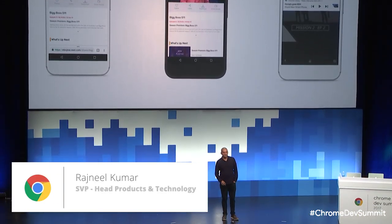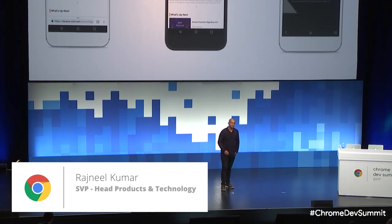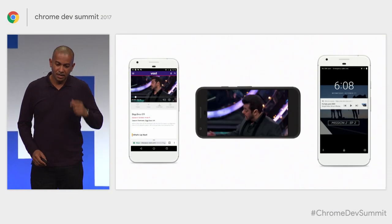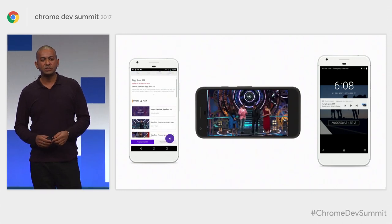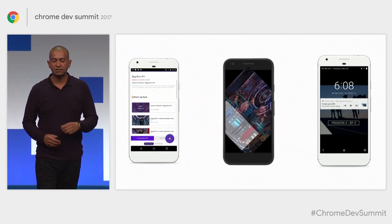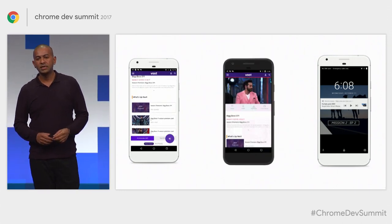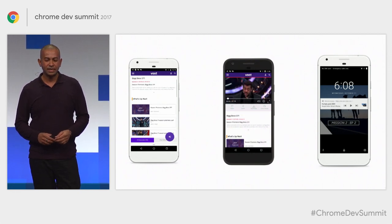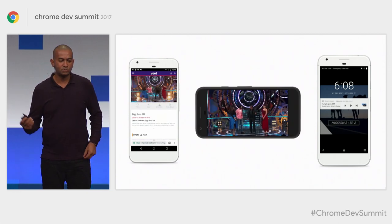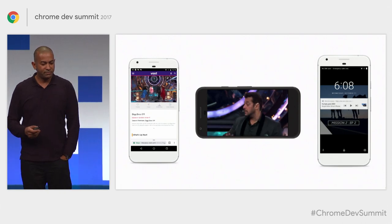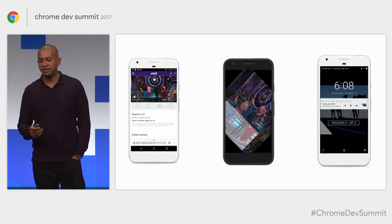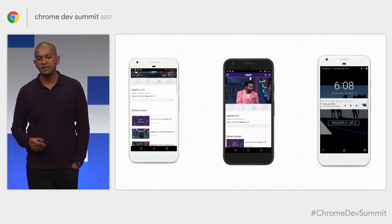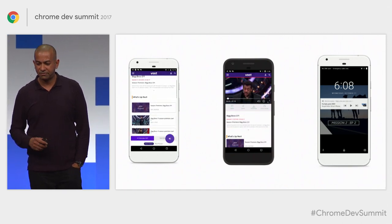Thank you, Francois. I'm Rajneel, head of product and technology at Viacom 18 in India. We launched our OTT product called Voot in May last year. Today we are at about 26 million monthly active users. Everything they spoke about — the various APIs released this year — we have been able to use, and we've seen significant improvement to the progressive app experience.